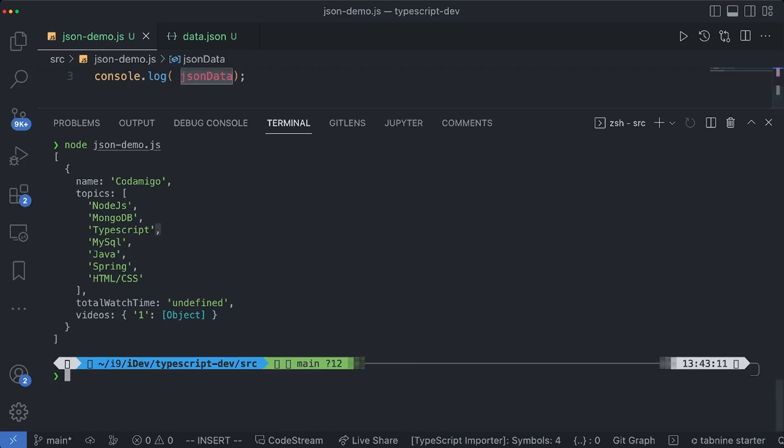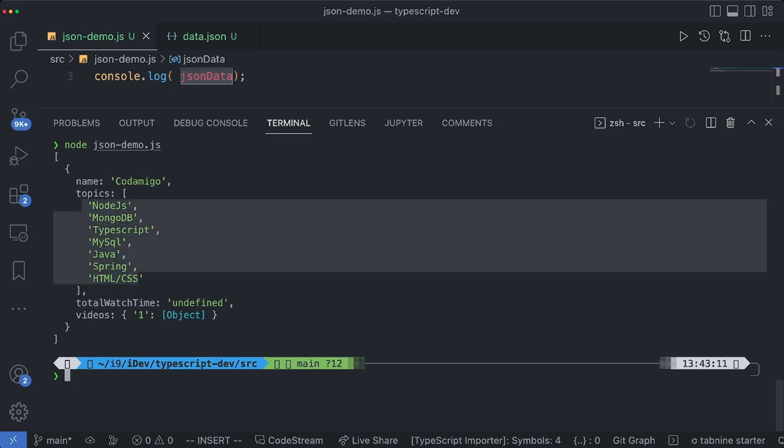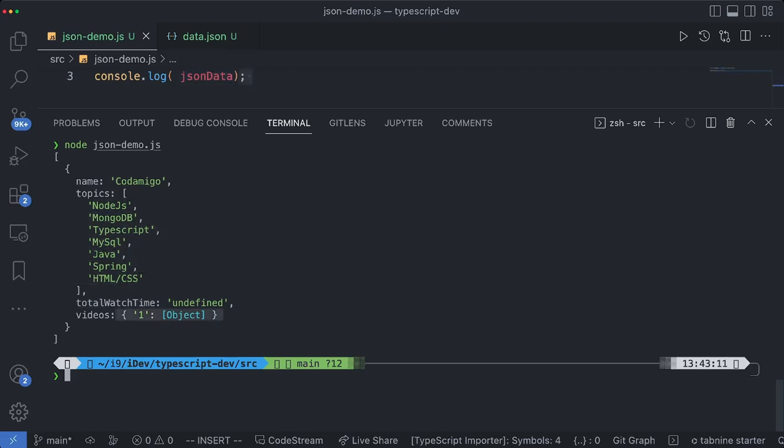So this JSON data is nothing but JavaScript object. So there is no double quotation mark. You see that name topics and all these keys they don't have any quotations marks and codamigo and all these values, string values are in single quotation marks. And this object is basically is not a stringified version.